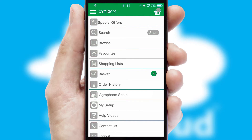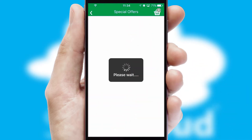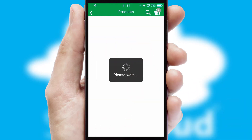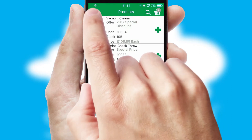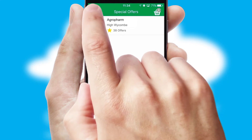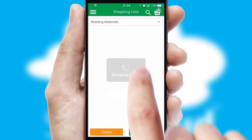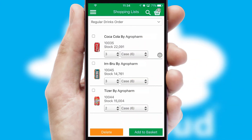Creating customized special offers is another feature of the application which can be set up and tailored for individual customers. SwiftCloud has some very powerful promotional features such as multi-buy and price promotions. Both suppliers and customers can set up and maintain shopping lists, often based on purchase history or recommended items.